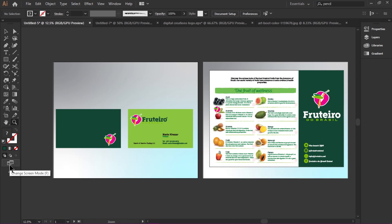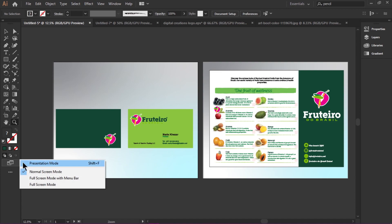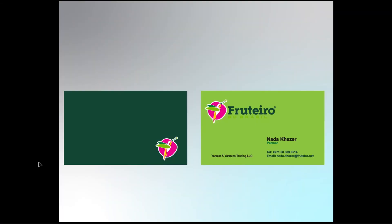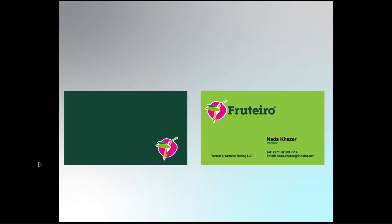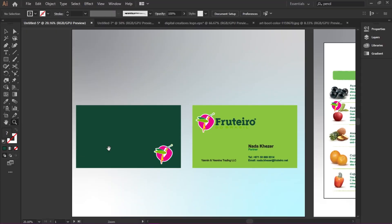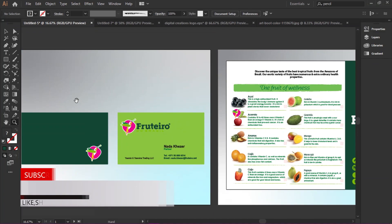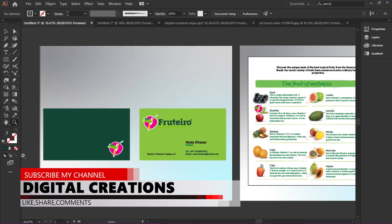Another new feature of Adobe Illustrator CC 2019 is the Presentation Mode. In this mode, the artboards display as a slideshow so we can view our artwork in a presentation. In the toolbar panel, click here to find Presentation Mode — the shortcut key is Shift+F in Windows. You can see our artwork artboards displayed in a slideshow mode very easily.